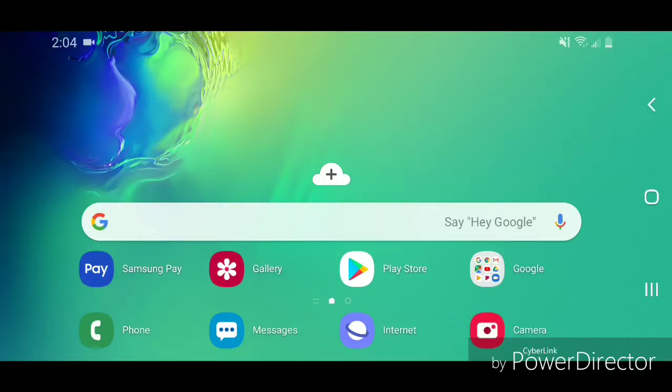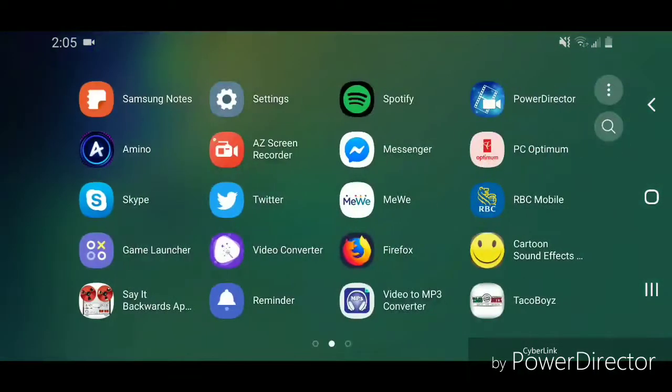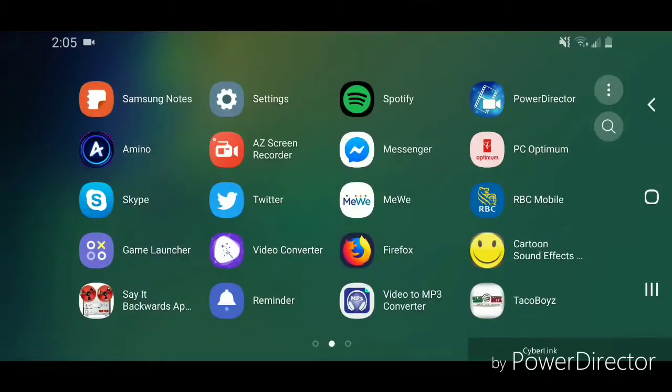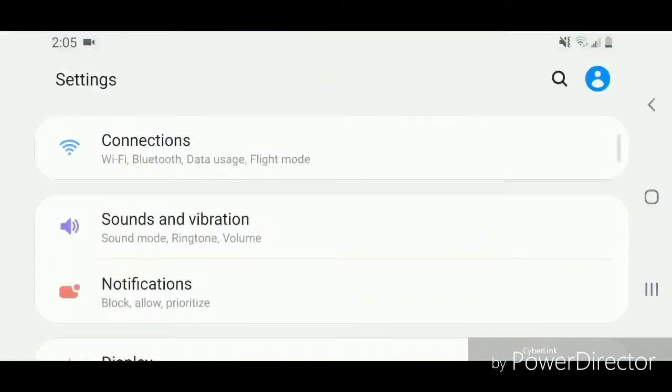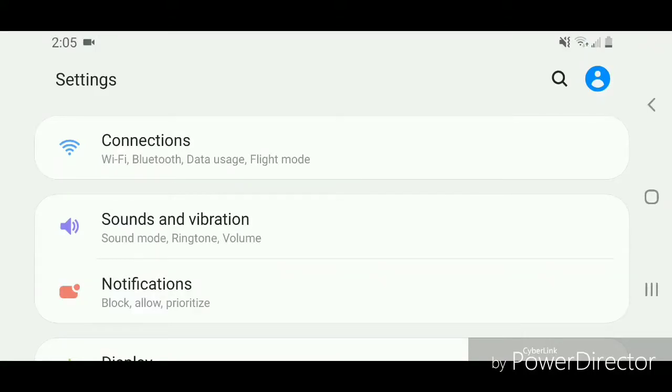Alright, so the first thing I'm going to do is go to the settings. I'm going to scroll up, now go to settings. Under settings you're going to go to connections. It says Wi-Fi, Bluetooth, data usage, and flight mode.